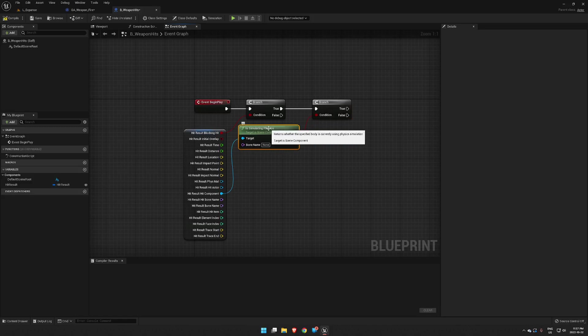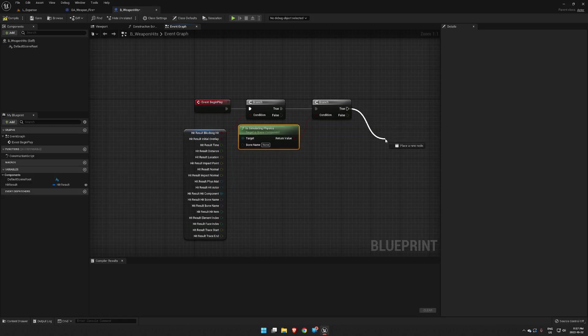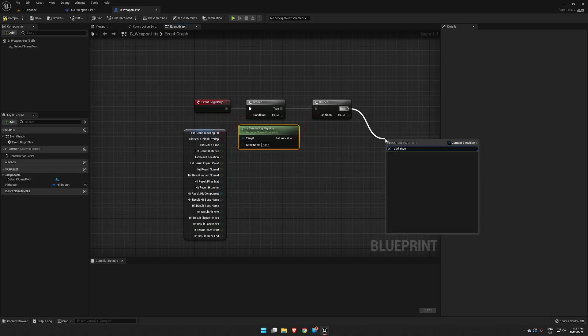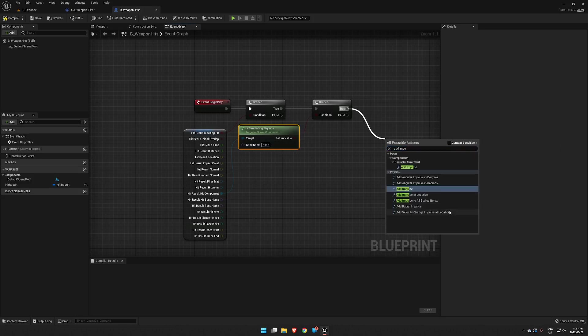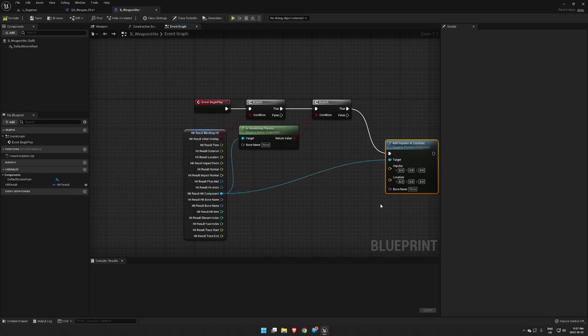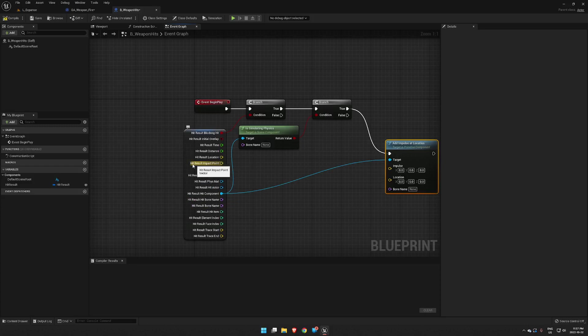What we want to run is an add impulse, which we're not going to see unless we turn off contact sensitive. So make sure we add impulse at location. Okay, now component is our target, location is an easy one - hit result impact location, or impact point sorry.